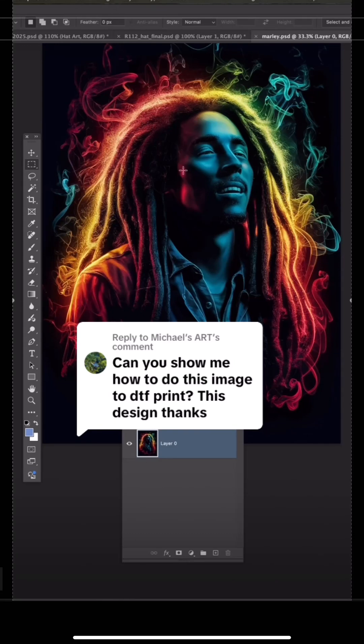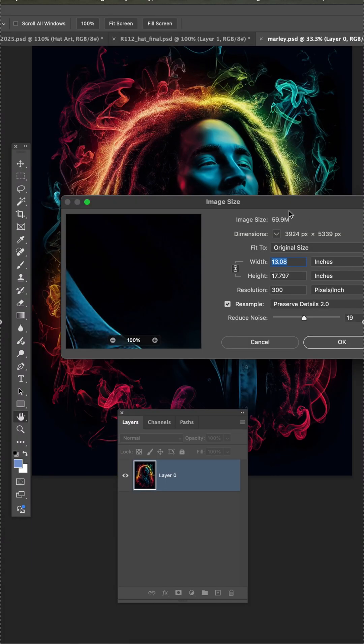Okay, I've done several of these for DTF, knocking out the black background, but I'll show you and give a little deeper explanation.